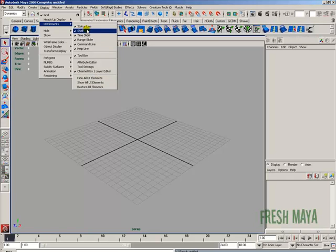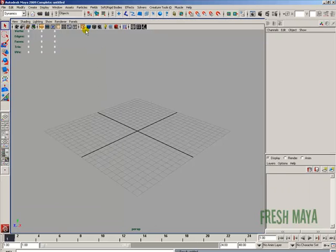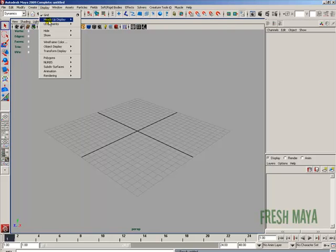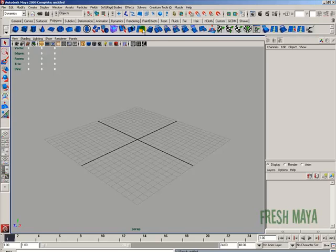You can turn any of these off just by clicking on it. So if we wanted to hide our shelf, I'll just put my cursor over the word shelf and then click with the left mouse button, and it hides our shelf. Our shelf is no longer visible. To bring it back, simply go back up to your display menu, go down to UI elements, and over to shelf, and just re-click it again, and it brings it back.